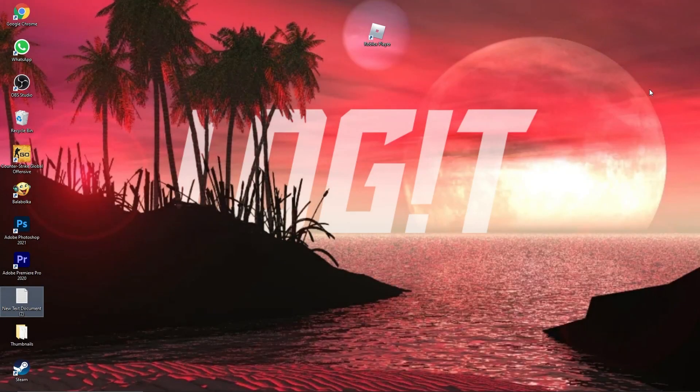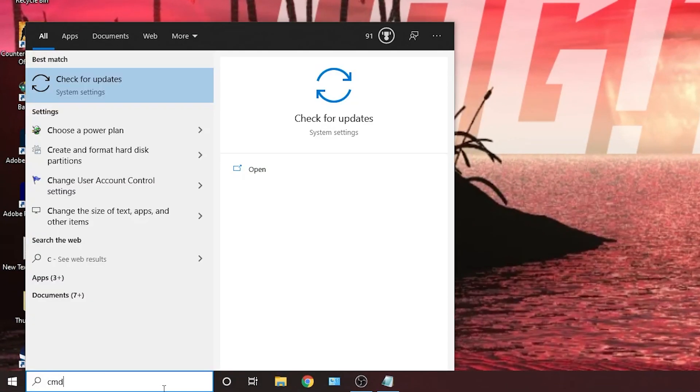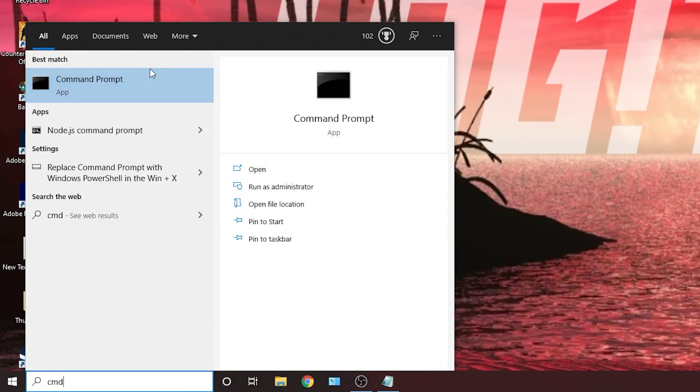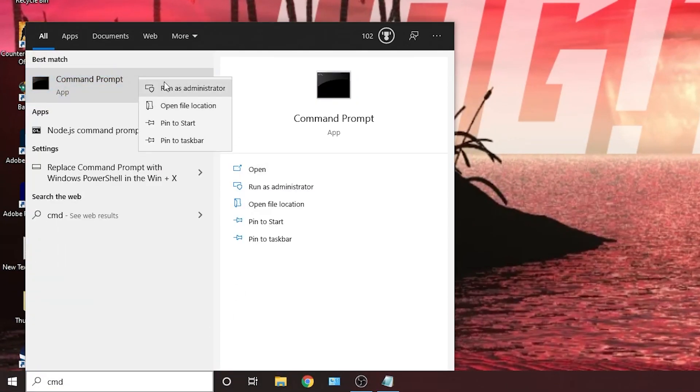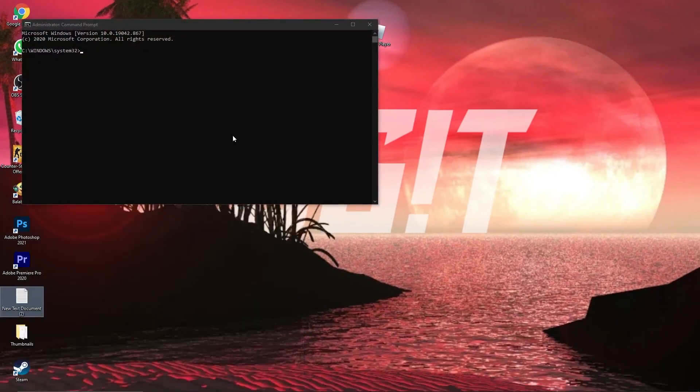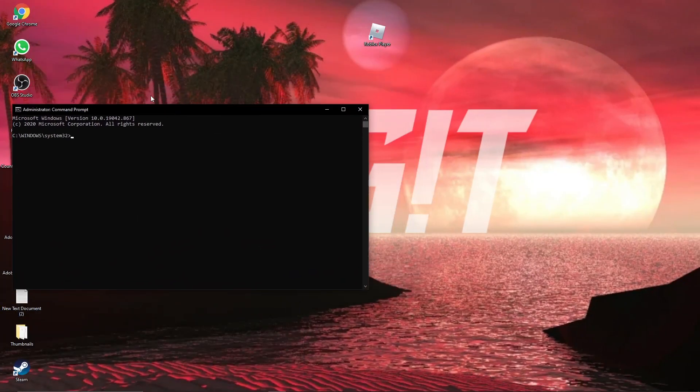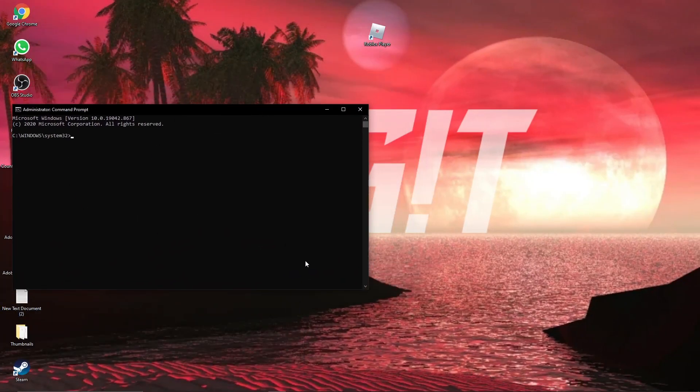Now you need to have the ultimate performance guide on your PC, so go here, type cmd, right click on command prompt, and press on run as administrator. Then this page will pop up, here you have to paste a command.